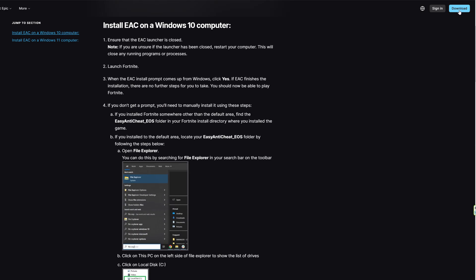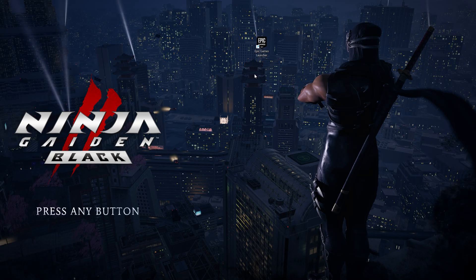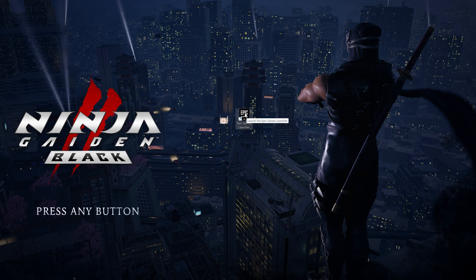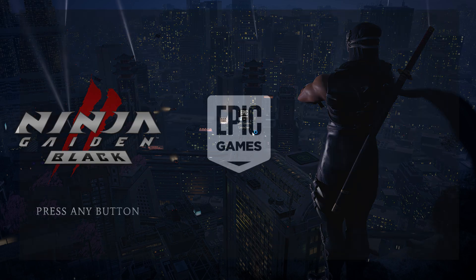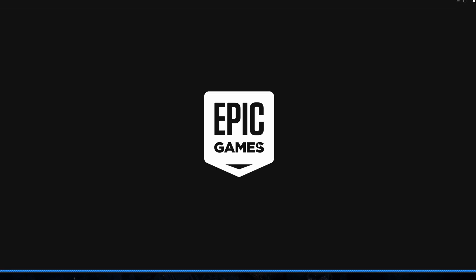Now you go to download. After you download the application you need to install it — it is the Epic Games application. If you don't have an account on Epic Games, you can create one.